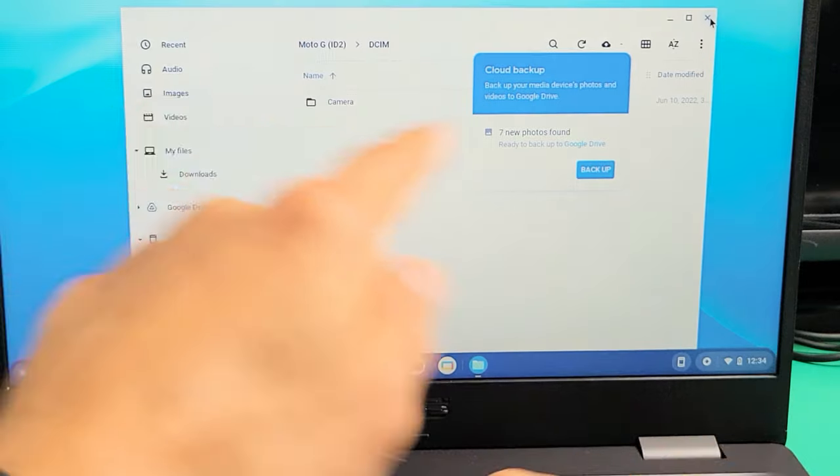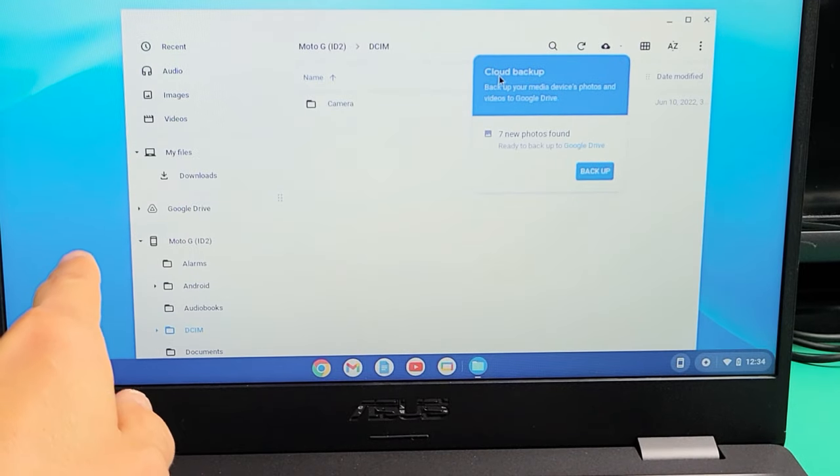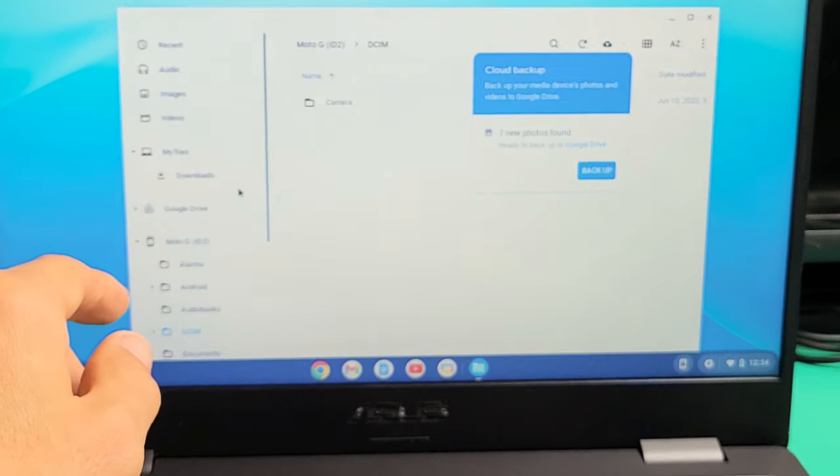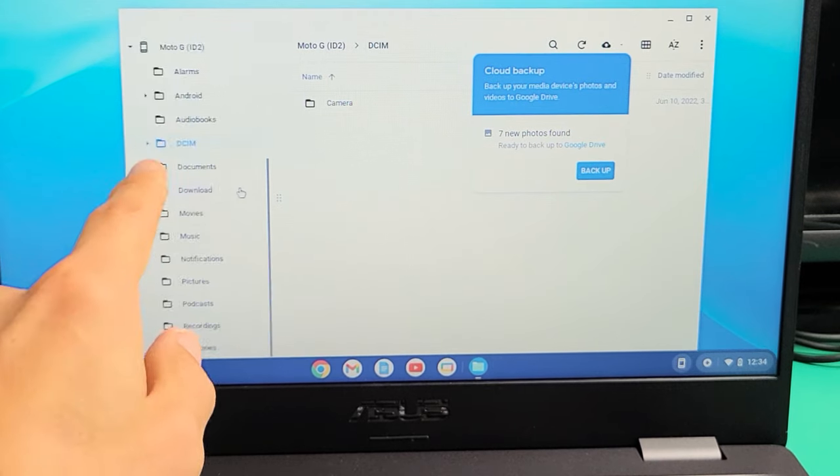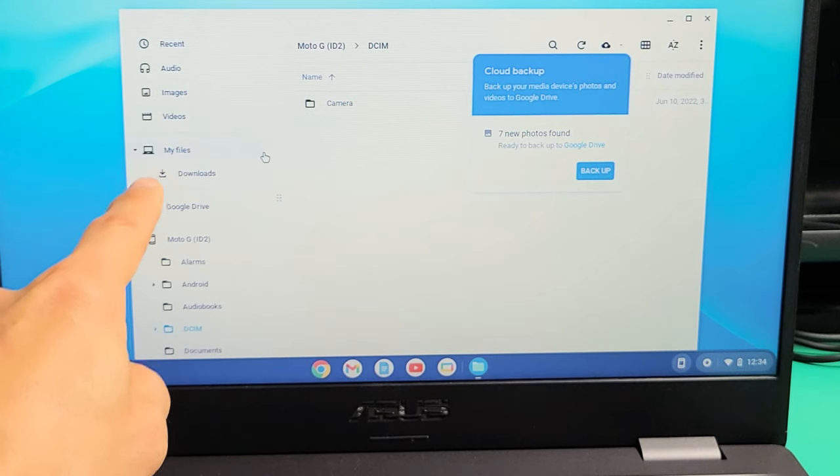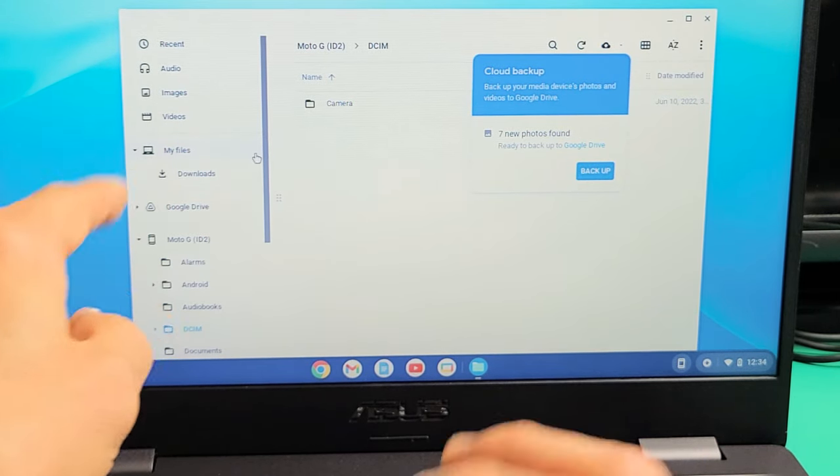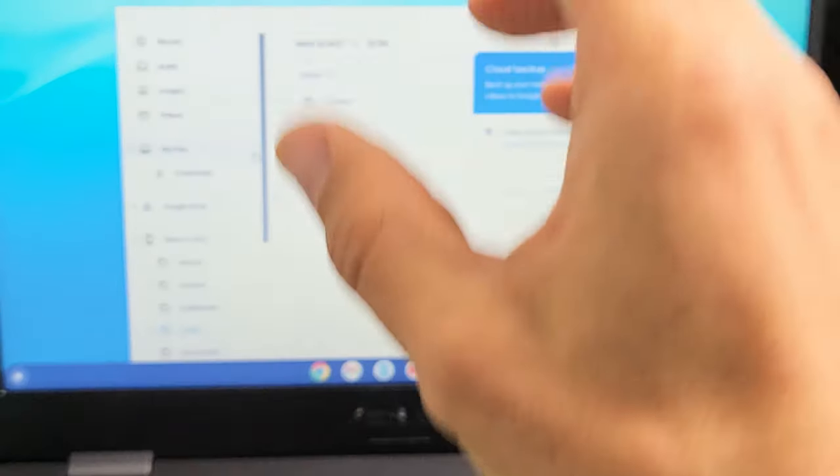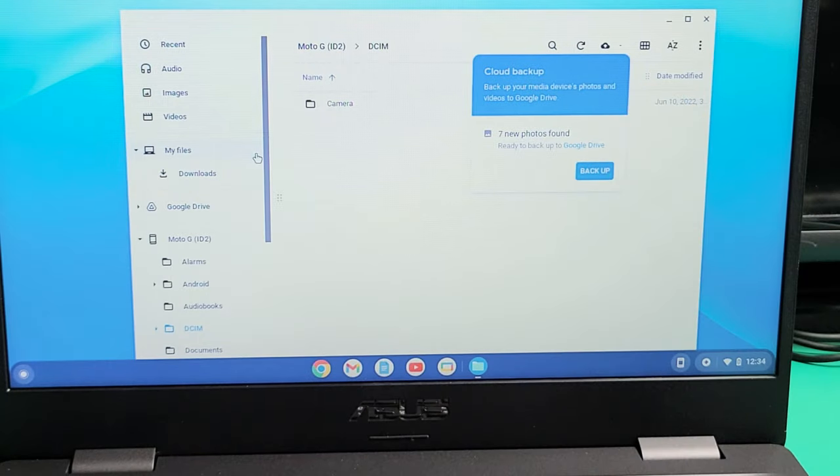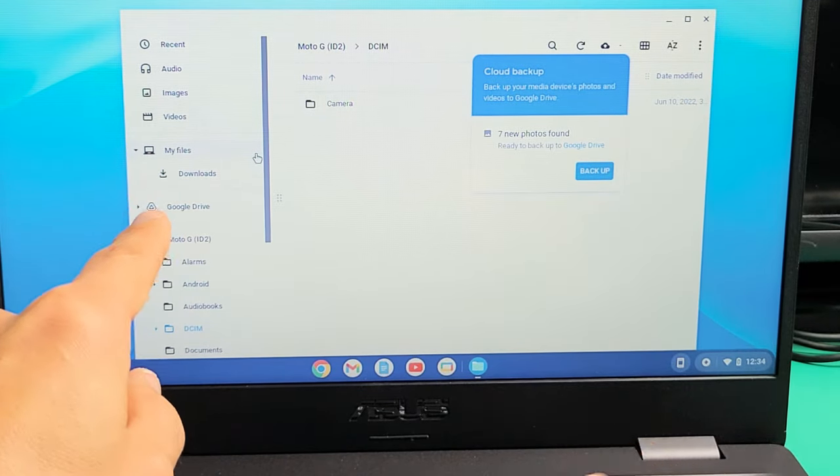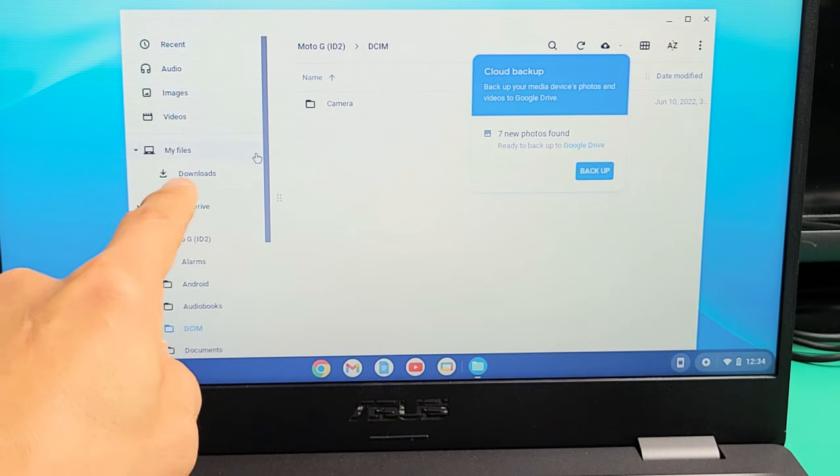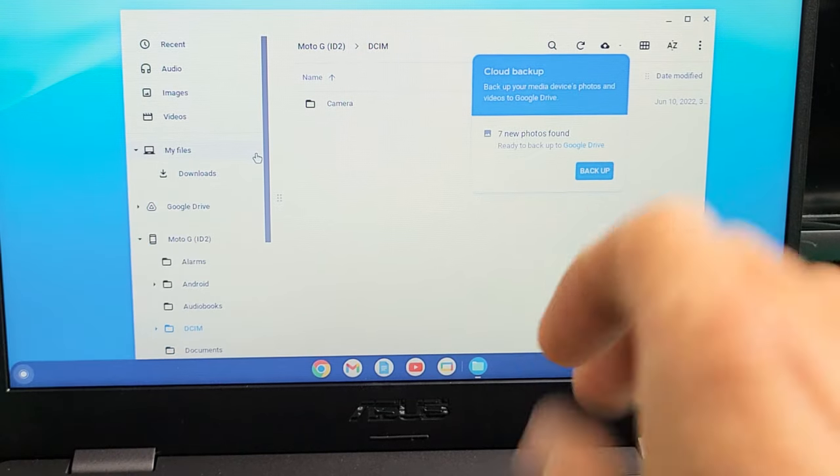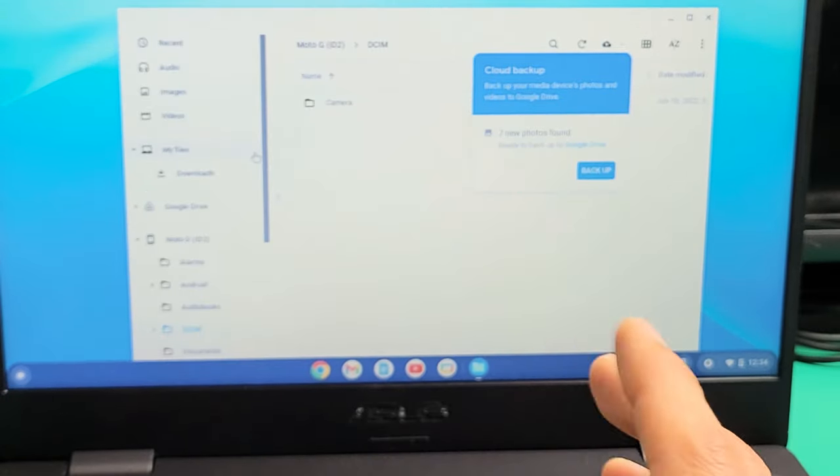Now on here, if you look on the left side, what you want to do is just go to the left side and make sure that you're all the way up. Now you see where it says my files. Now everything in my files is on the hard drive of my Chromebook. So like this download folder, that's everything that's on my hard drive.